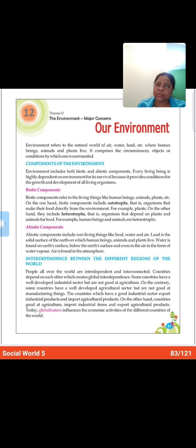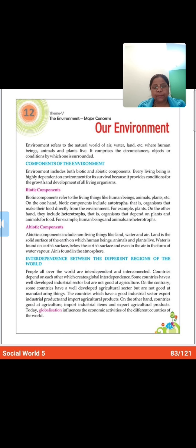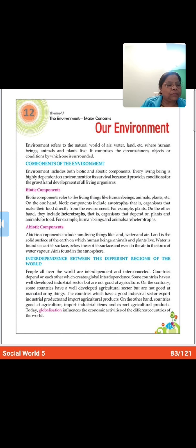Plants are autotrophs because they make their own food. They do not depend on us. But animals depend on plants, and we depend on both plants and animals. So plants are autotrophs — that is the example of autotrophs — and human beings and animals are examples of heterotrophs.